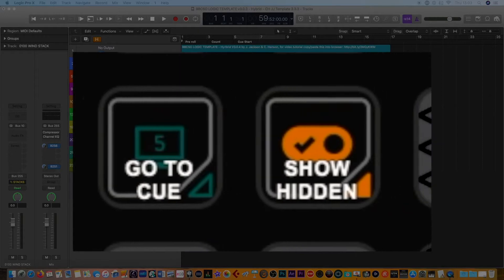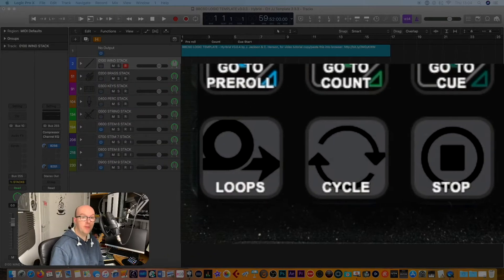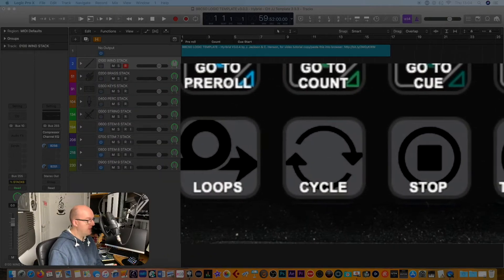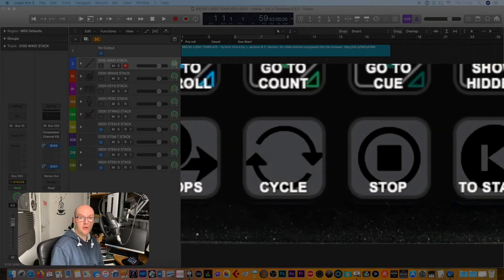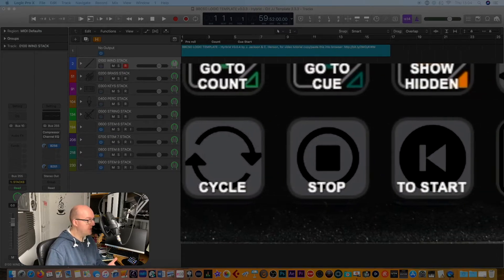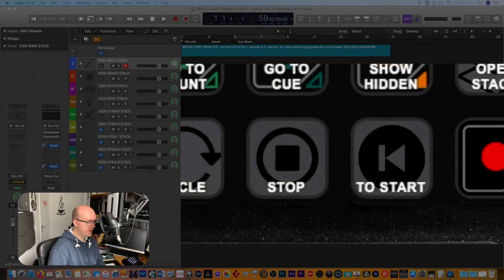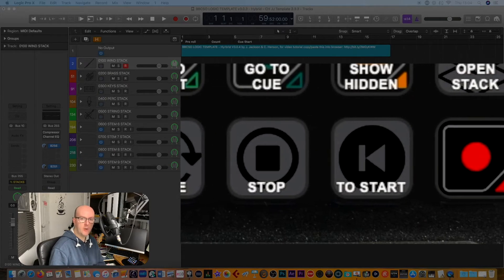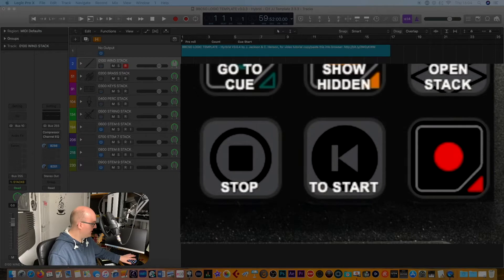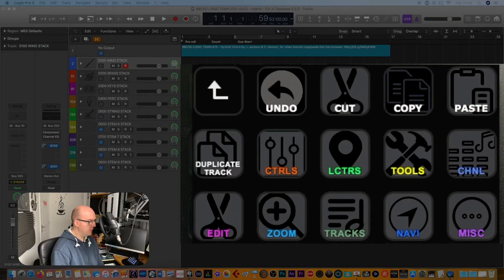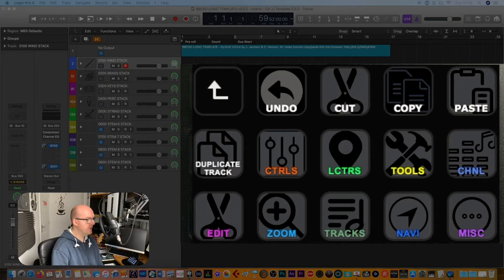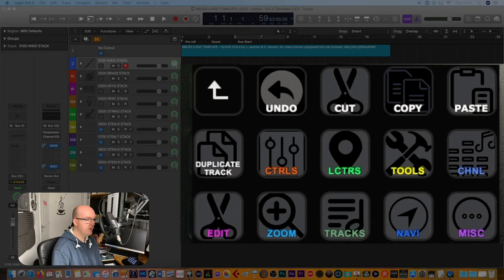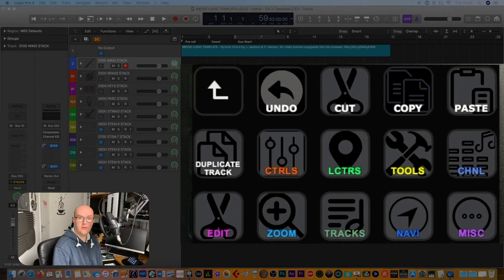For the hybrid template these include different sections of music like pre-roll, count, and cue show hidden tracks, and of course the stacks. Moving on from there you've also got the ability to record, to stop, to start, to go back to the beginning, and also to open up the loops as well as cycle a particular section. These are particularly quick options for you to go into, but the more exciting part is if we tap on hotkeys.